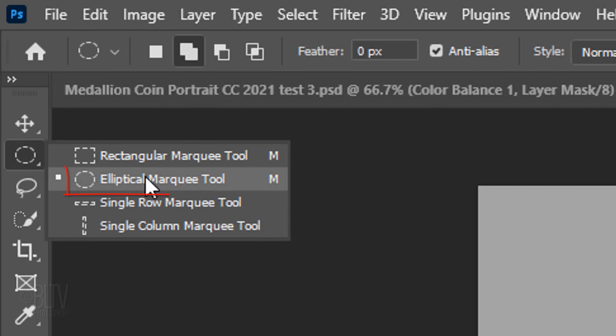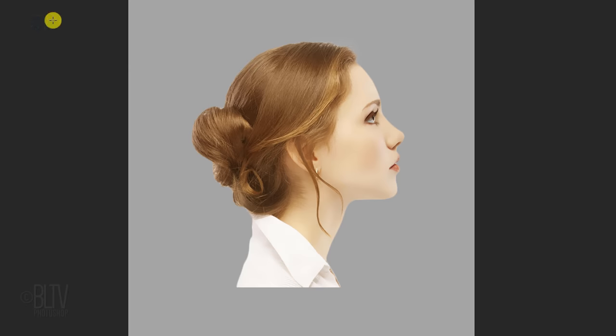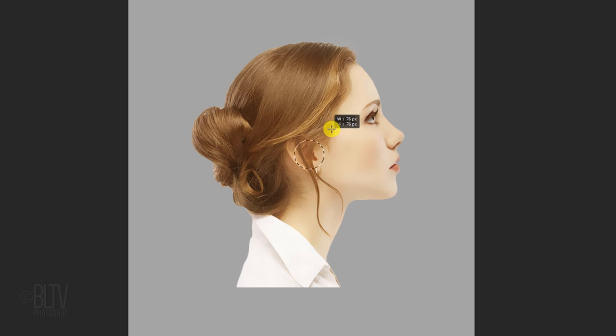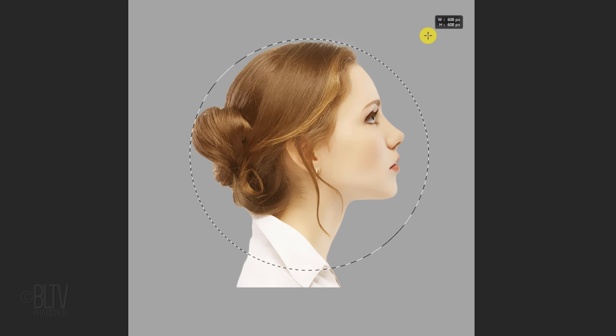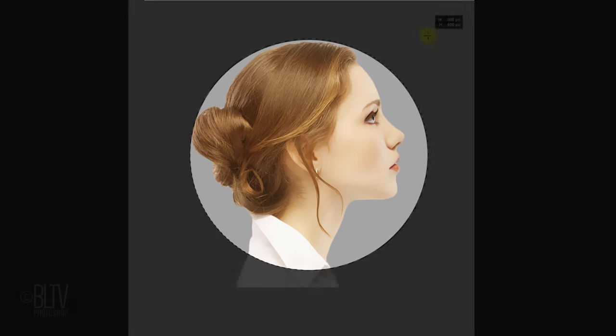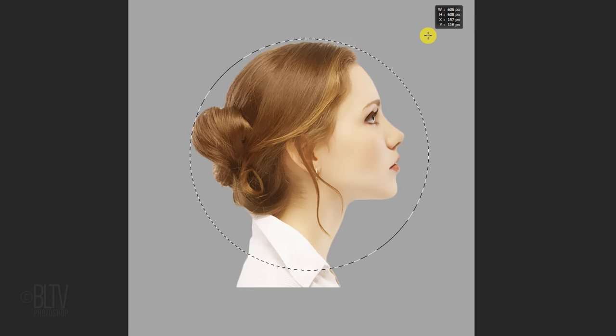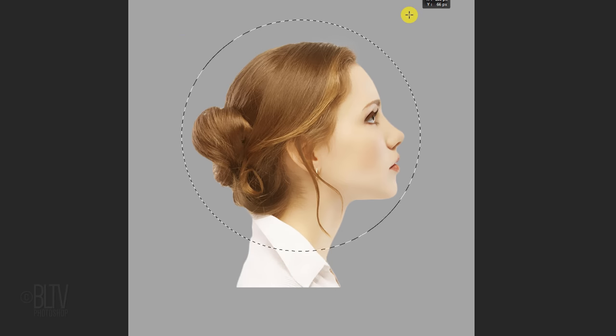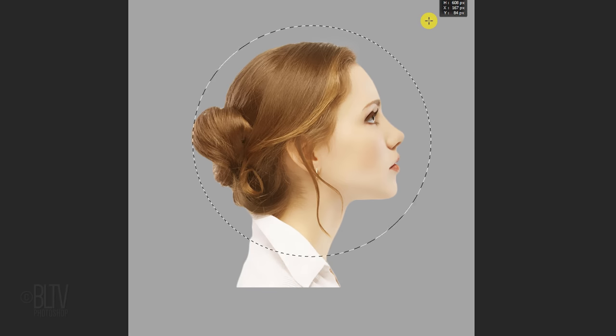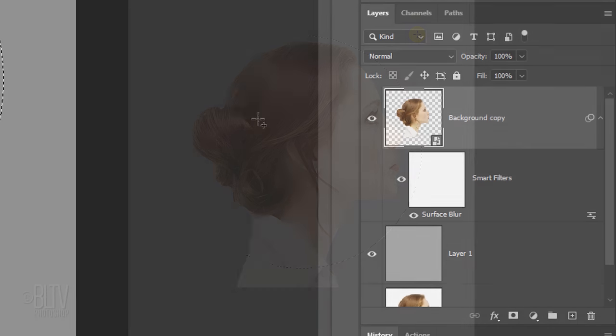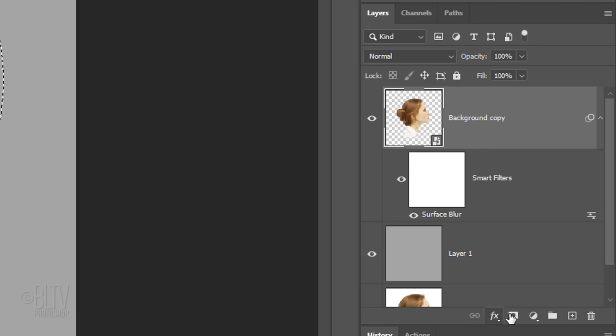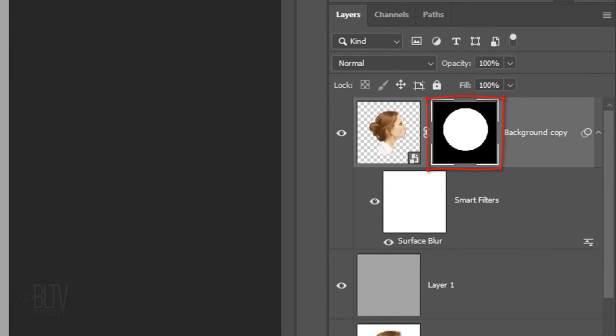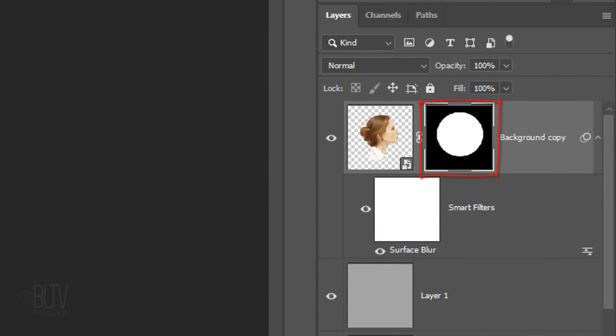Open your Elliptical Marquee Tool and place your cursor at the center of your subject. Press and hold Alt or Option plus Shift as you drag out a circle. The circle will determine the area of your subject will be cropped to. You can reposition the circle by adding the space bar. Click the Layer Mask icon to make a layer mask next to the active layer.